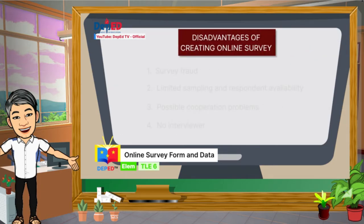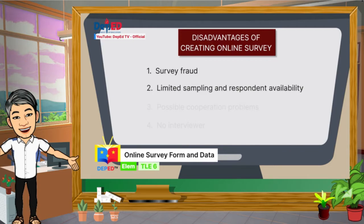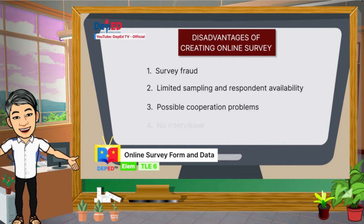Disadvantages of creating online survey. Number 1: Survey fraud — if your survey is long or confusing, you might get fake answers. Since there is less accountability, chances of people just hitting buttons to finish are high. Check your questions carefully. Number 2: Limited sampling and respondent availability — certain populations are less likely to have internet access and to respond to online questionnaires. Number 3: Possible cooperation problems — online surveys could be deleted and ignored; people just have to click delete. Number 4: No interviewer.